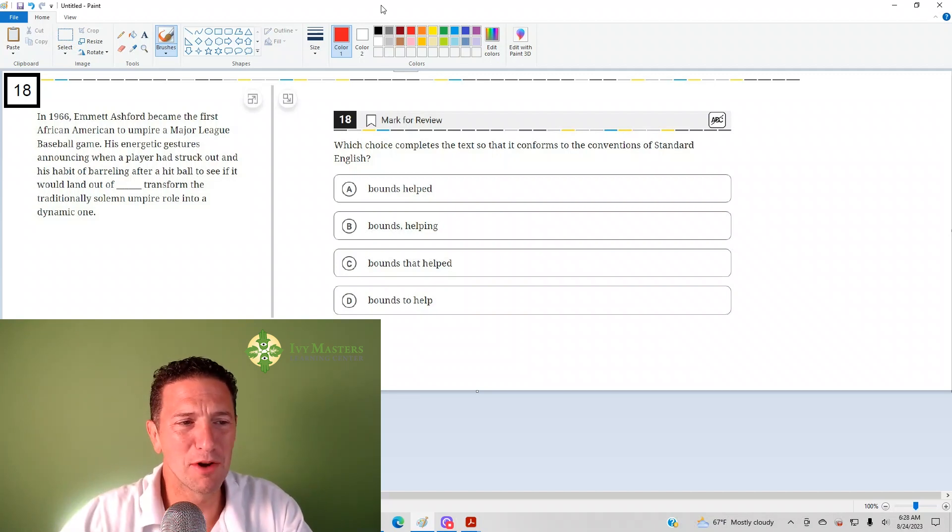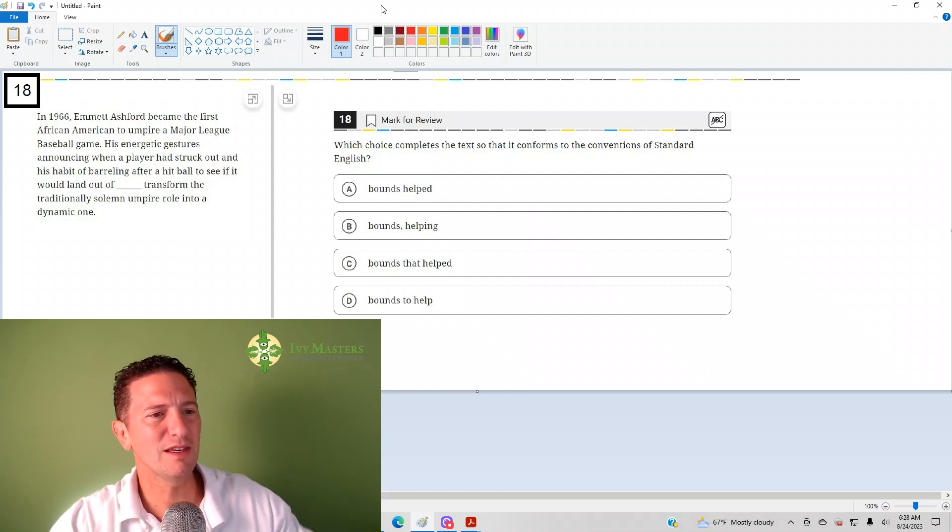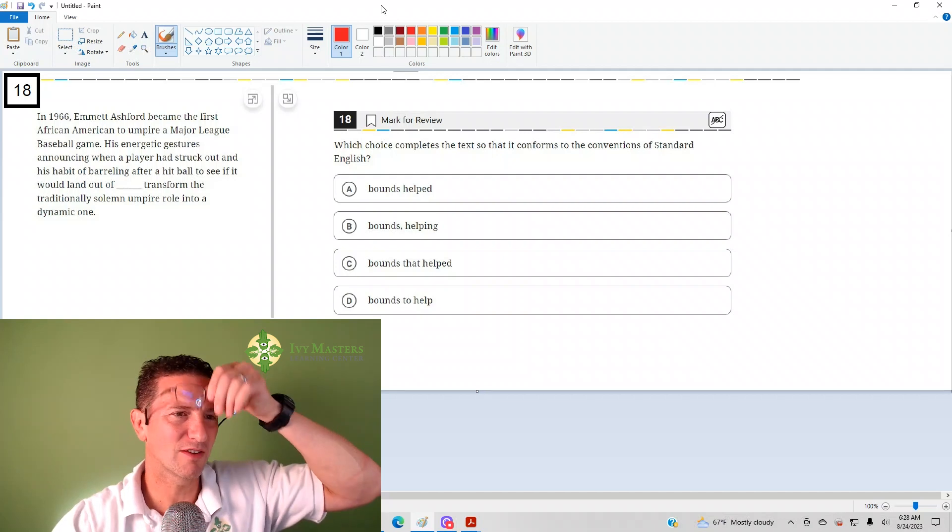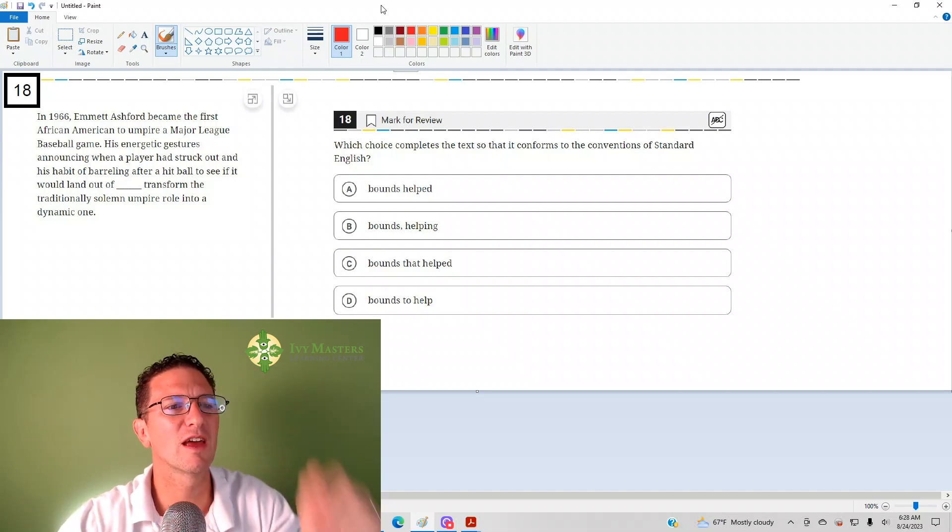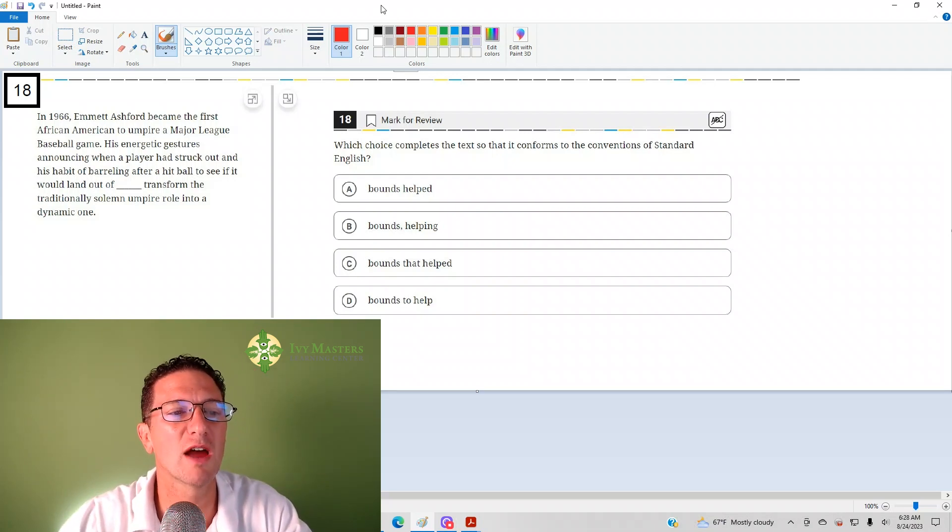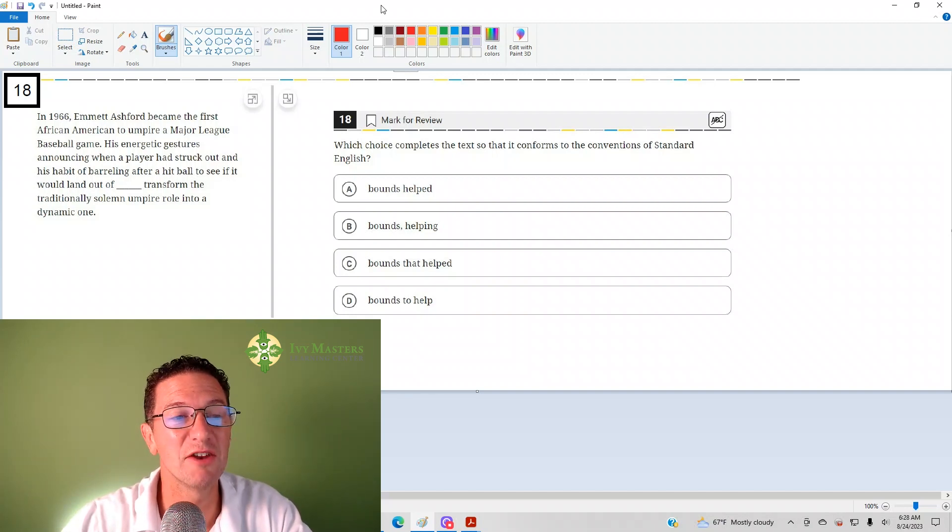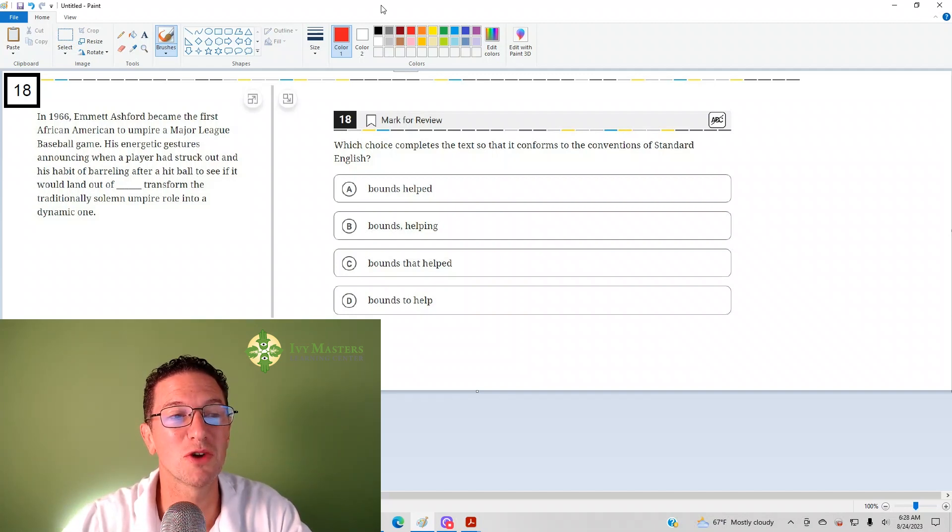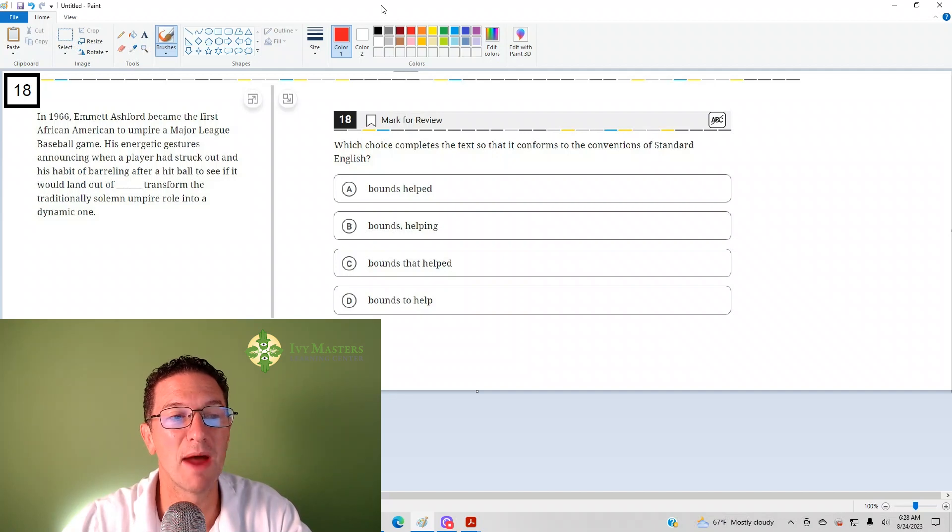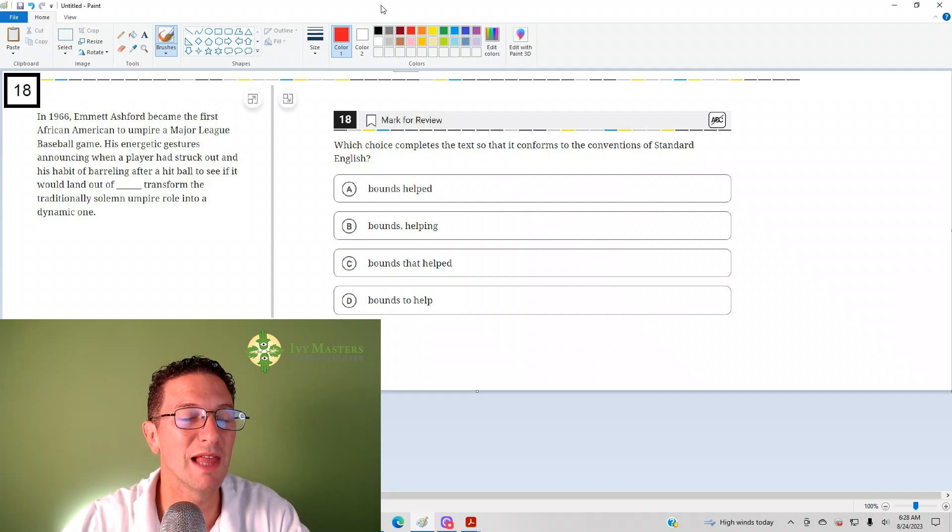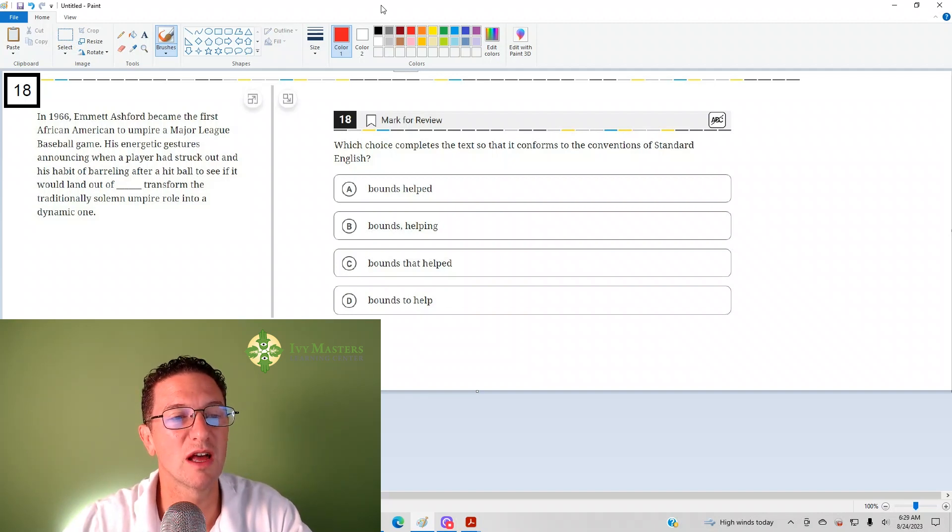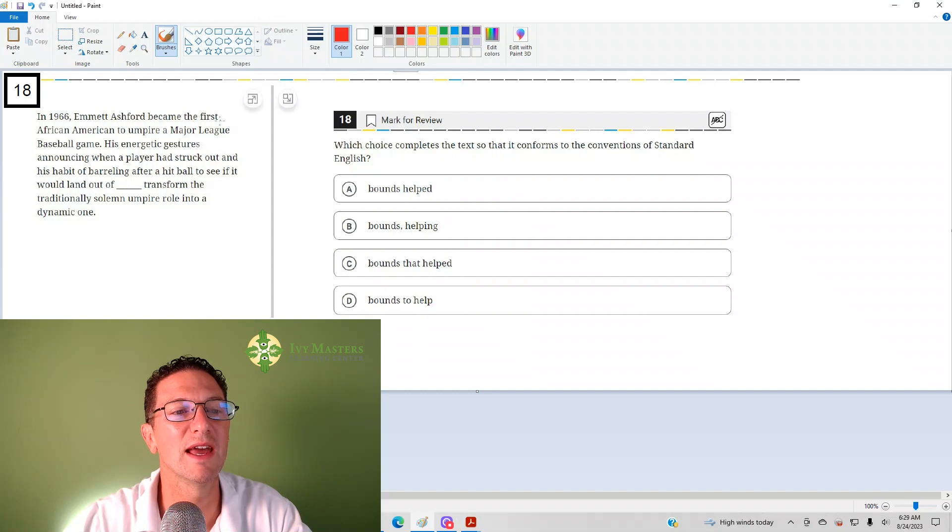Number 18 reads: In 1966, Emmett Ashford became the first African American to umpire a Major League Baseball game. His energetic gestures, announcing when a player had struck out, and his habit of barreling over a hit ball to see if it would land out of blank,